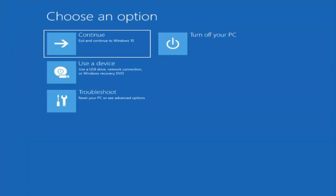The first thing I'd recommend doing would be to actually go ahead and boot to the troubleshooting utility on Windows 11. So if you do a hard power off three times in a row, Windows should automatically attempt to launch the startup repair utility. And if it doesn't find anything, it will give you the option to select advanced settings, which will take you to a screen that looks like this.